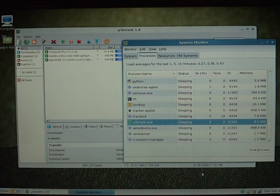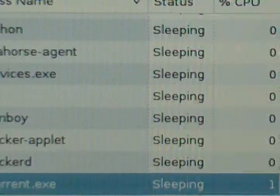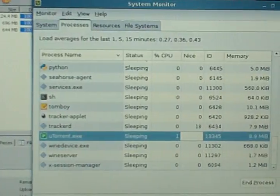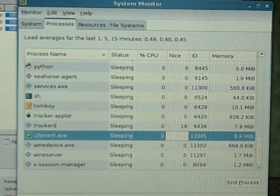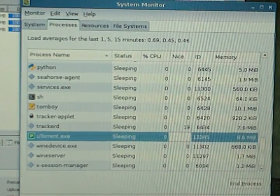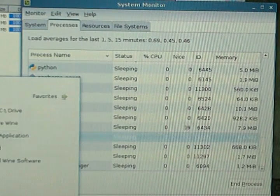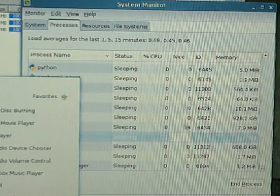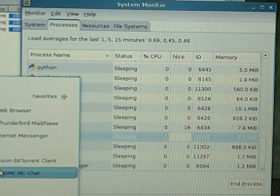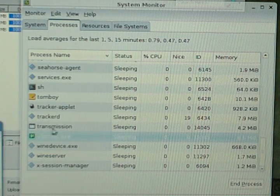So just showing you how much system resources uTorrent takes up. It's only taking up 8.9 megabytes currently on my system. Transmission. Let me check how much transmission takes up.